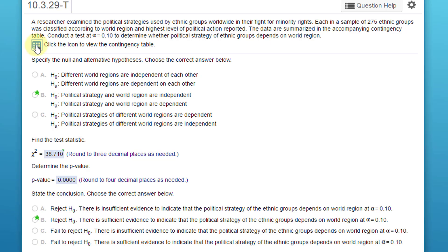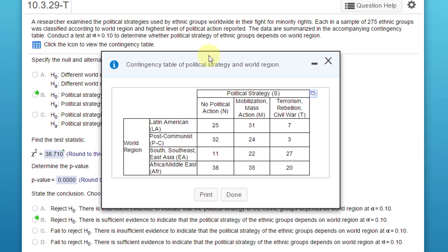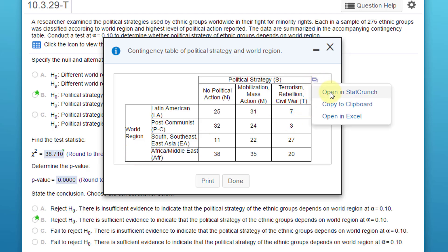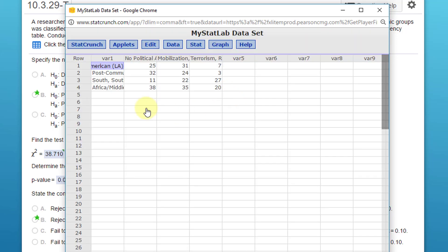I'm going to click on the icon to open up the contingency table. We can see we've got political strategy on the columns—three columns—and then we've got four rows for the regions. We're going to load this into StatCrunch.